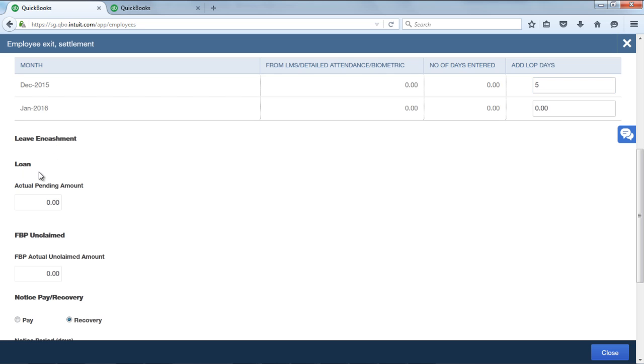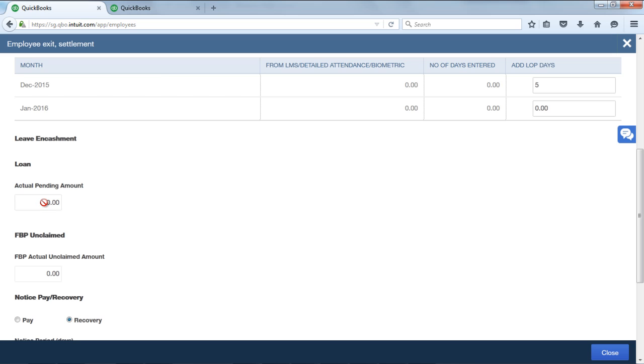Coming to loan, actual pending amount: employee's pending loan amount will get displayed in this field if there is any loan pending details. If there is any deduction amount, in this field the user can enter or override the loan amount to be deducted. If there is any loan created, you will also find a deduction column over here.